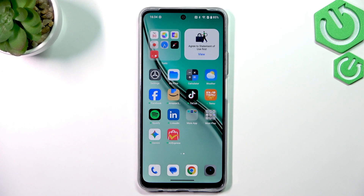Hello everybody, welcome back to Hard Reset Info channel. In today's video I'll show you AI features that you should try on your Realme P3 Light.